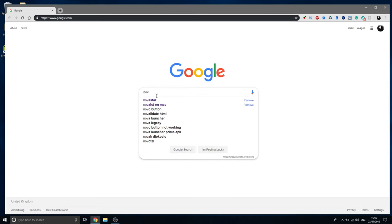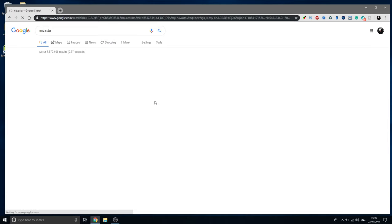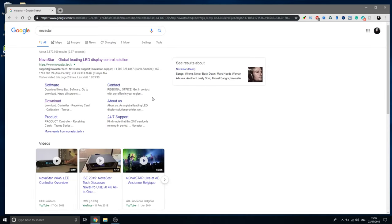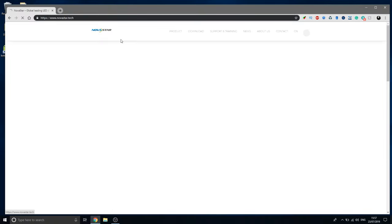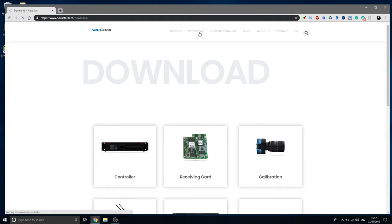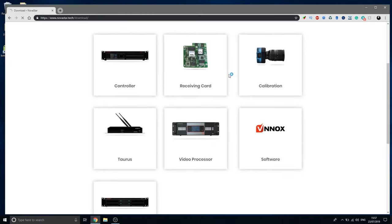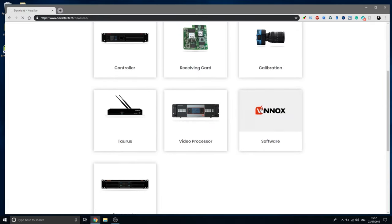Today we'll be installing smart LCT on our Windows computer. So you head over here to Novostyle.tech website. I'm sure you should be familiar with this. We are going into the download section. Move on down there to software.